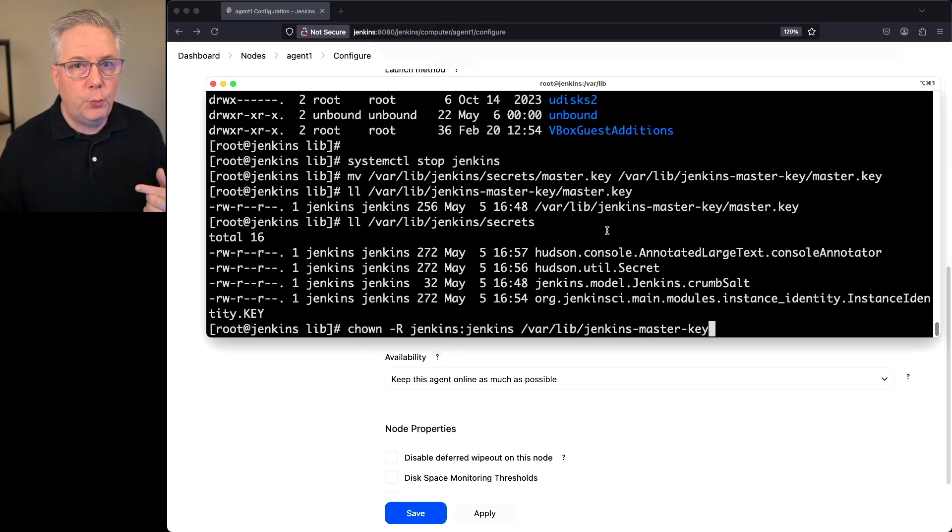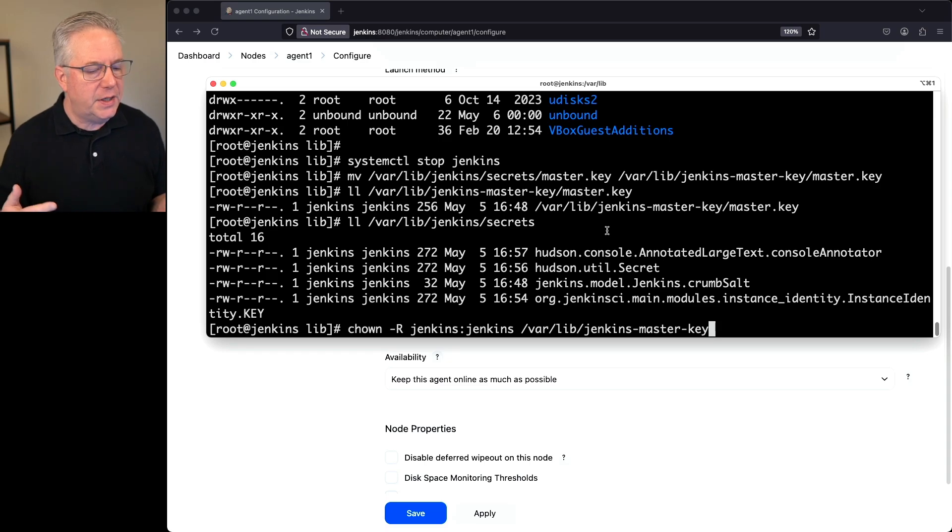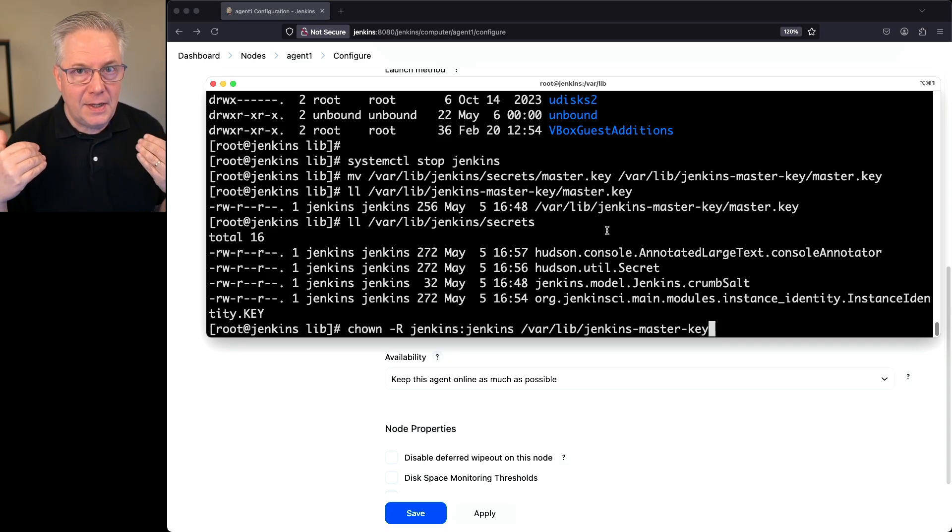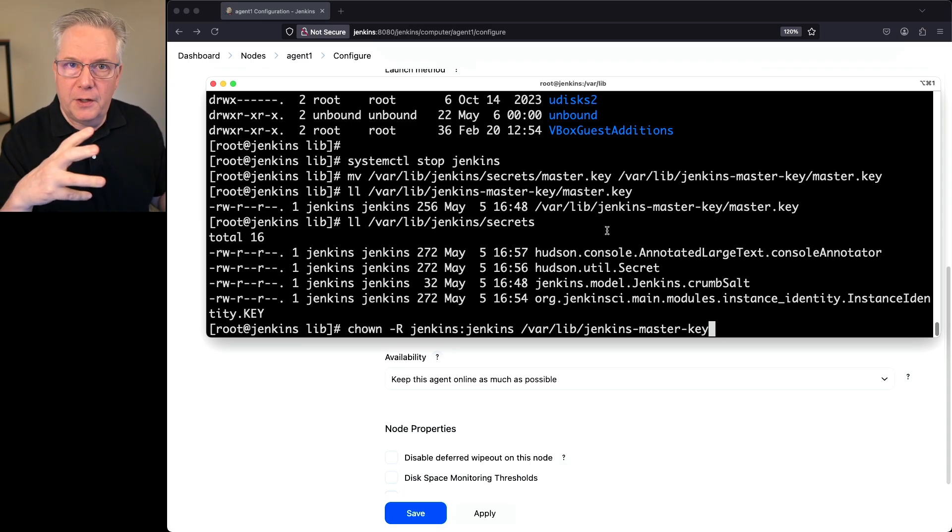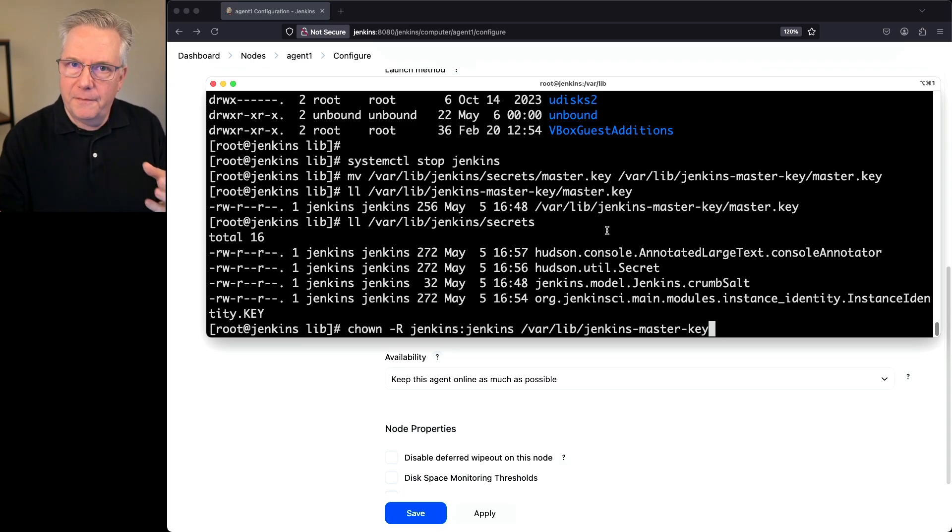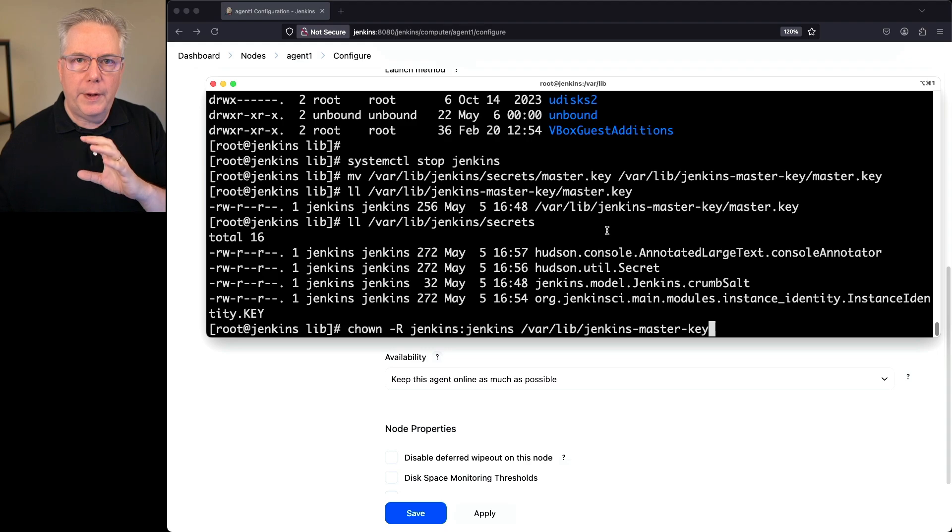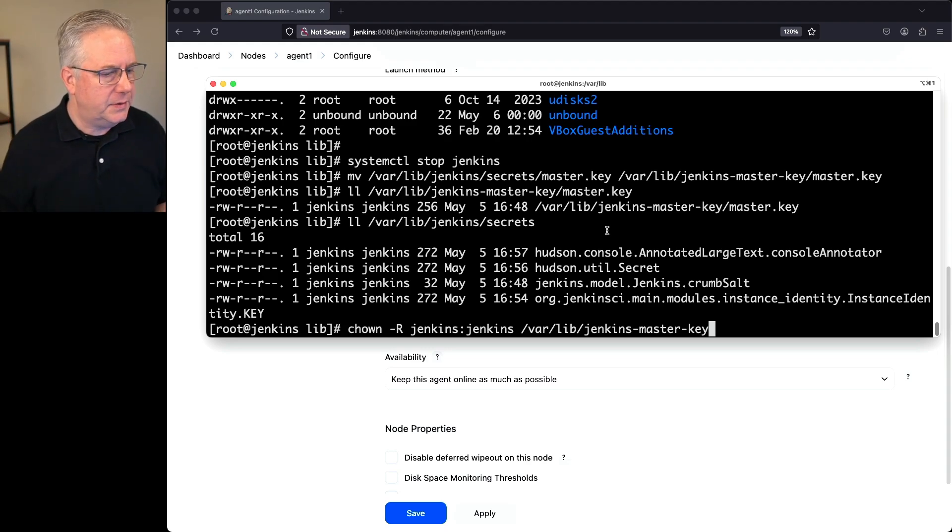Let's go ahead and do a chown recursive, the dash upper R, Jenkins Jenkins, our varlib Jenkins master key. That way we get the directory and anything inside of it. So that's the reason why we held off on changing the ownership. I wanted to go ahead and get the file in first and then we'll go ahead and do permissions all at one pass.